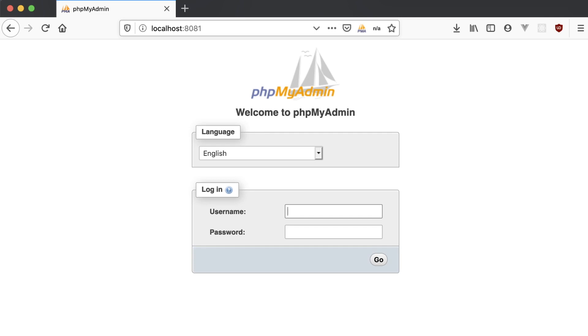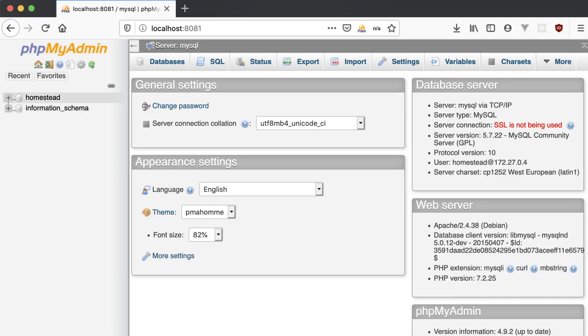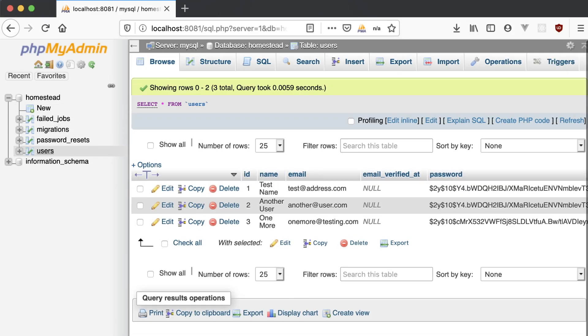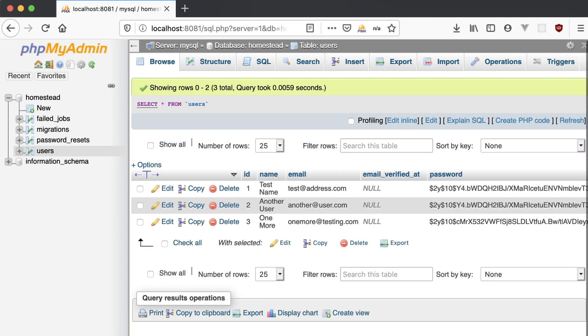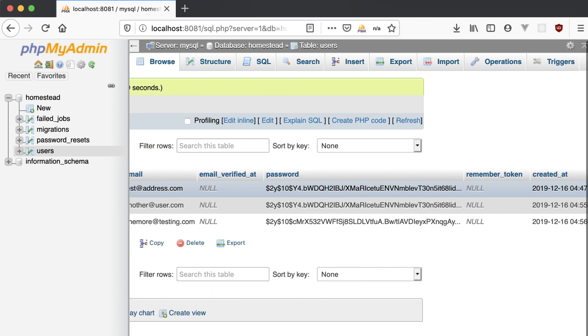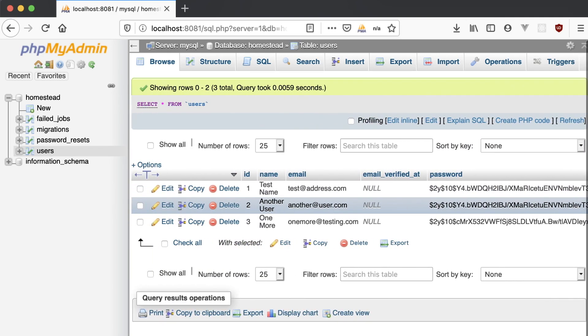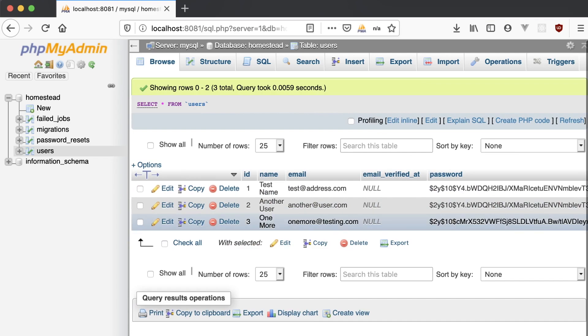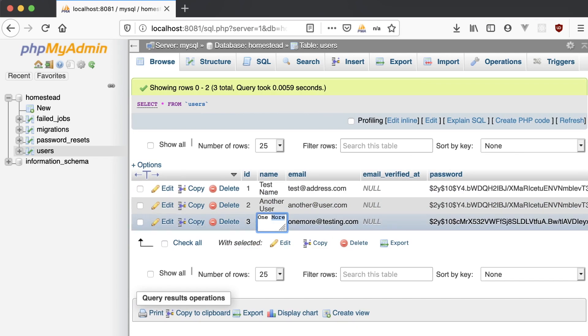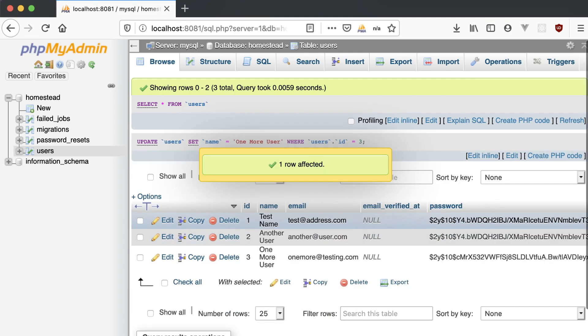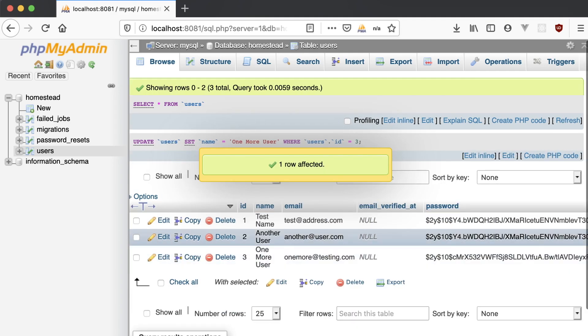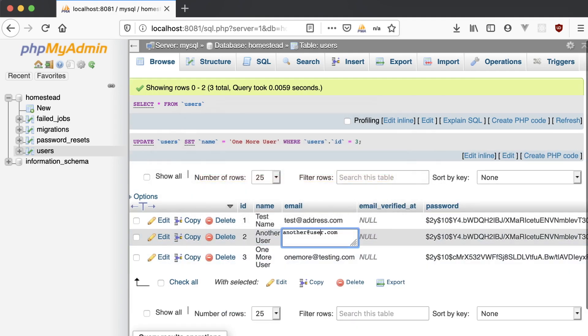And to log in, all we need is our database username and password. We've set those to homestead and secret, respectively. And now we can view our database in here just like we did with SQL Pro. Our users are all in here, and let's even go in and make a few changes to them to prove that everything is working right. We can change a user's name here, and maybe an email address too.